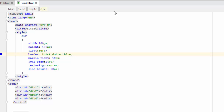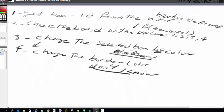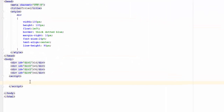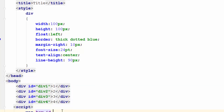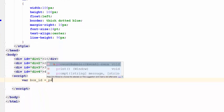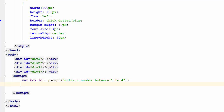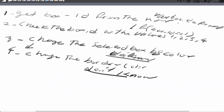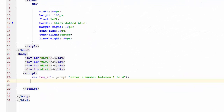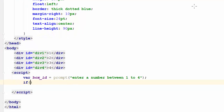The very first thing I need to do, as the plan says, is get the number first. So in the script, I create a variable called boxID, and I do boxID equals prompt — 'enter a number between 1 to 4'. So I will get the value. Then, based on my algorithm, I check the boxID and write an if statement: if boxID equals 1.